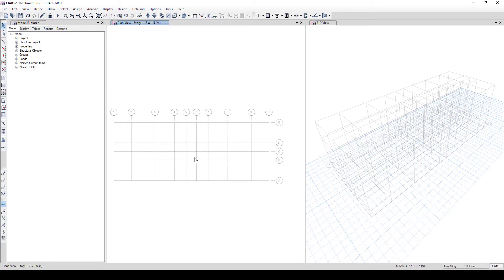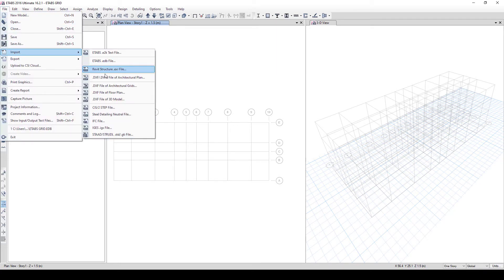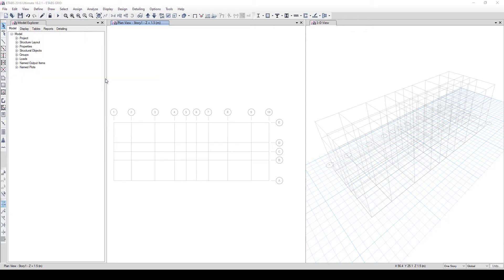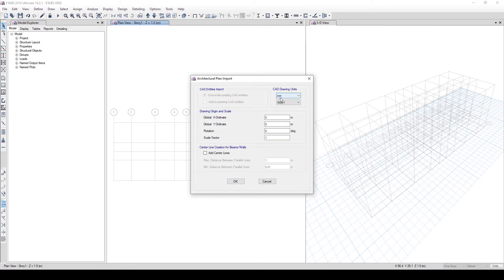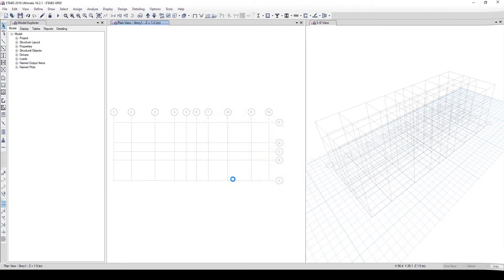Now import the columns and beams. Go to File, Import, then DXF/DWG File of Architectural Plan. Select your DXF file and click Open. Ensure the story is set to Story 1, since that's where you want to import. We already have a center line imported so uncheck that option. Confirm the unit is in millimeters and click OK.